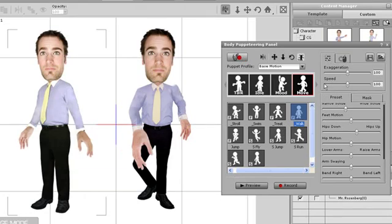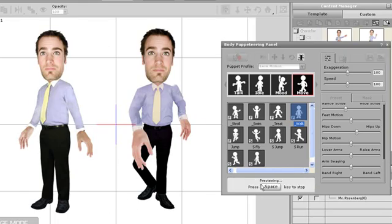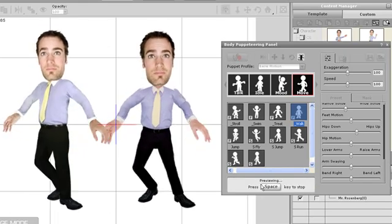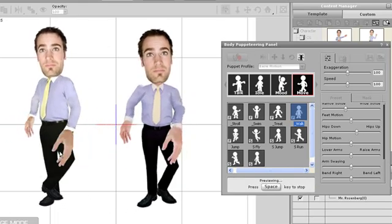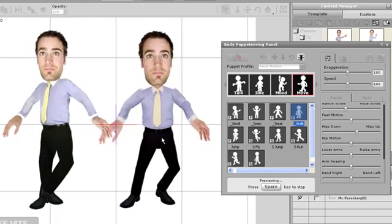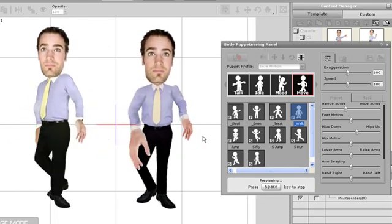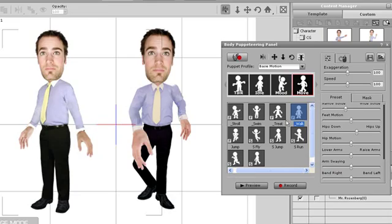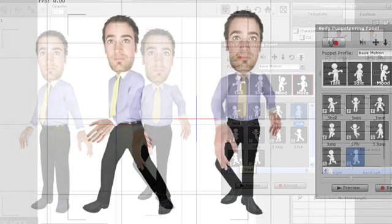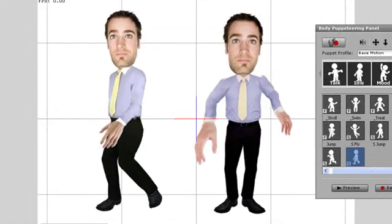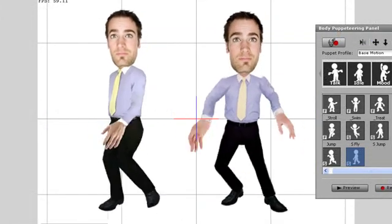Likewise, if we give the side profile character a motion intended for front profile characters, he looks a bit strange. Let's apply the correct motions to each character to see the result. Now they're both walking properly.